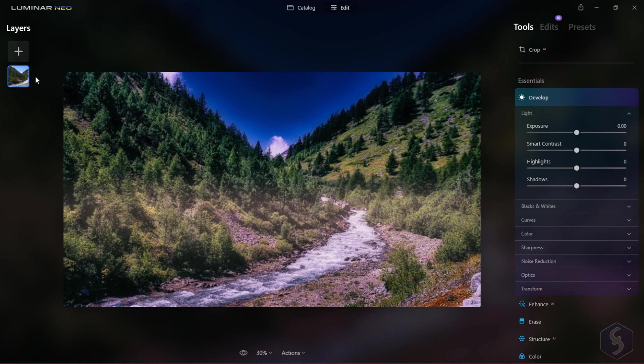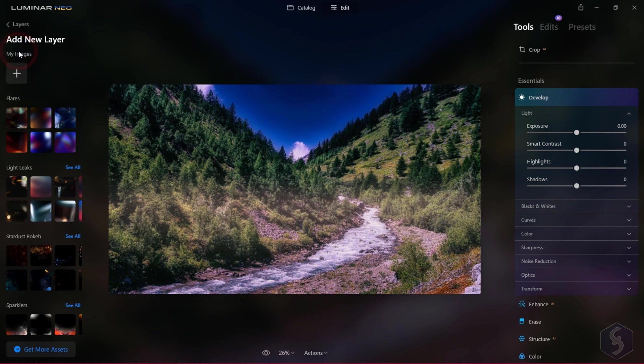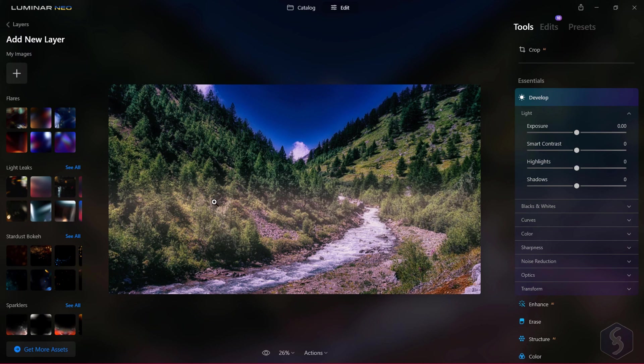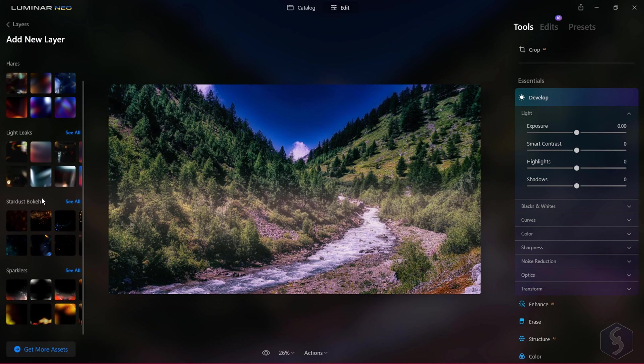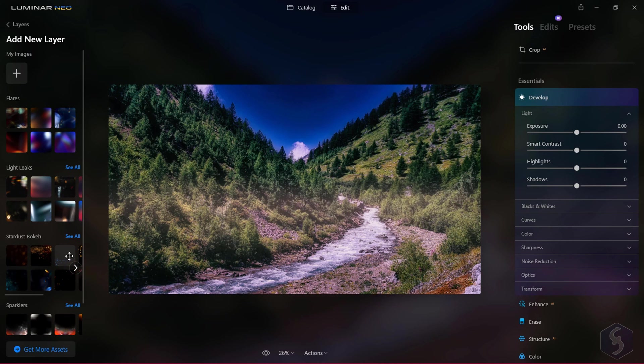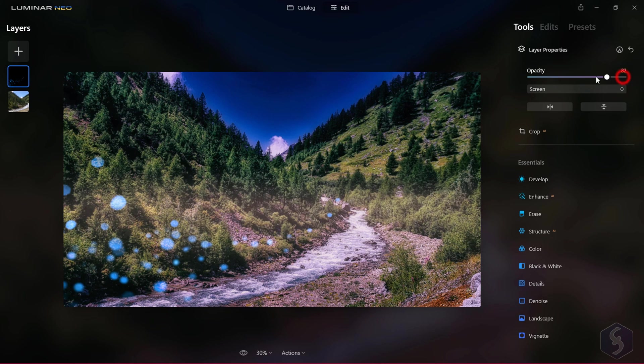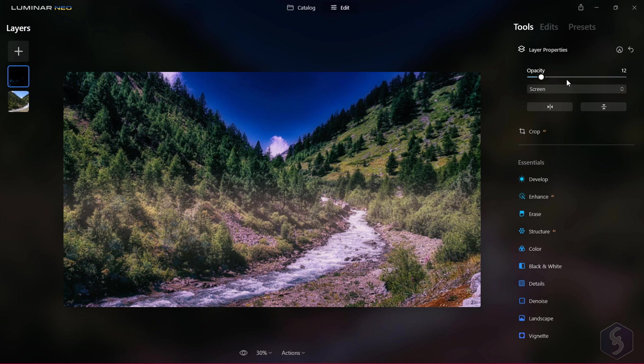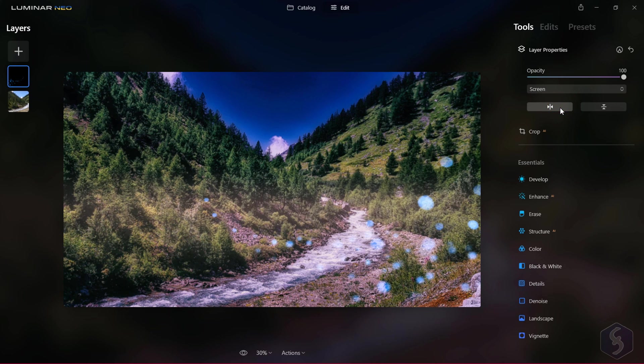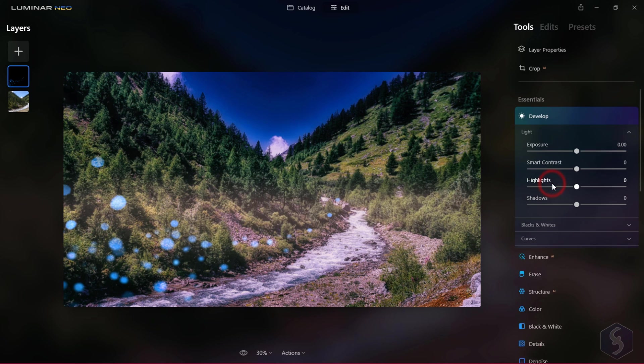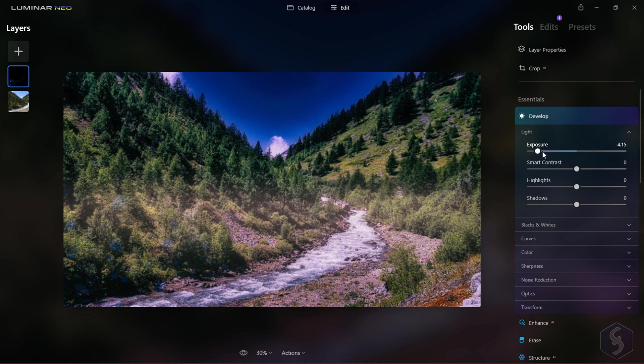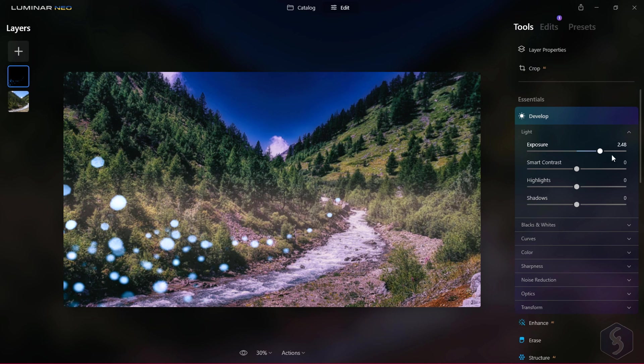With Luminar Neo you can include powerful layer overlays on the left. By default the current photo is an independent layer, but you can click on the plus button to add layers, applying flares, lights, sparklers, and much more with the option to set Opacity and Blending Mode. These can be modified just like standard photos with all the tools and the masking options we have just seen.